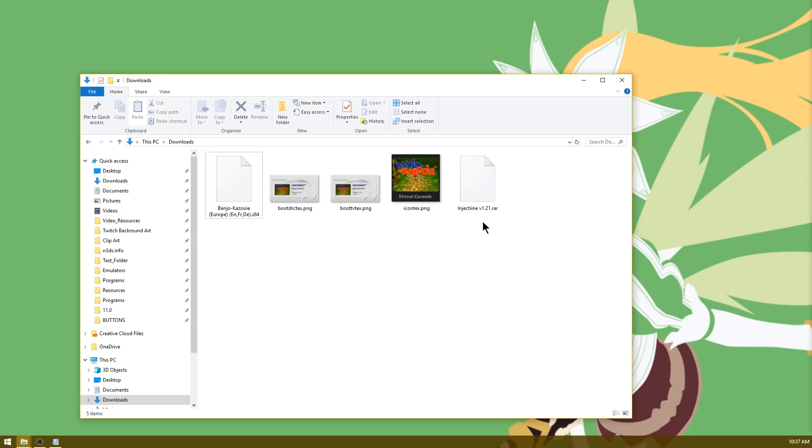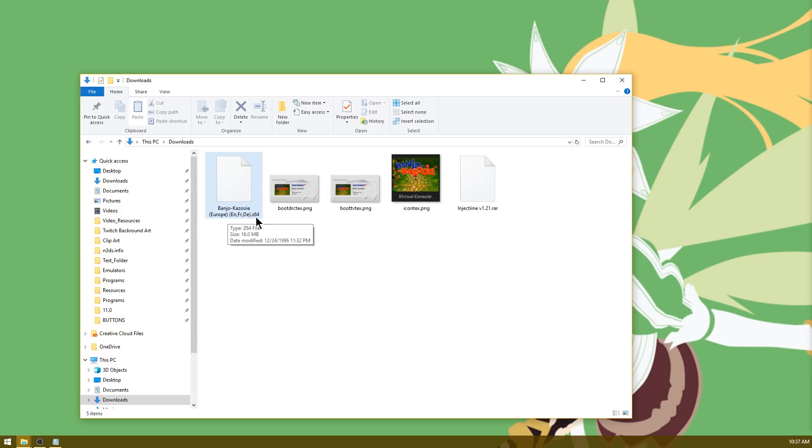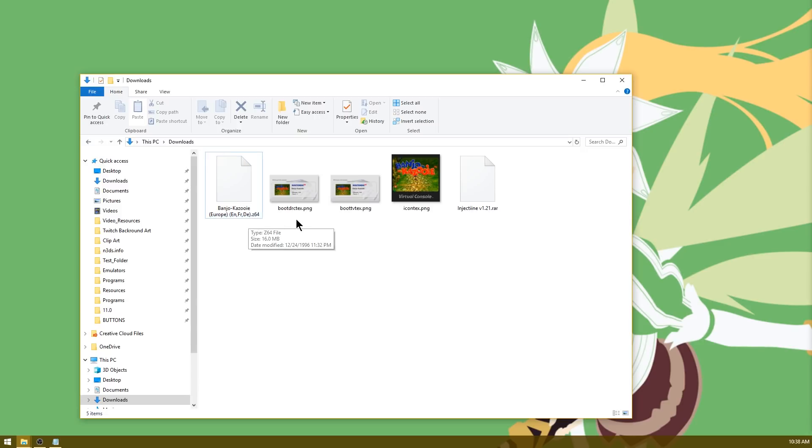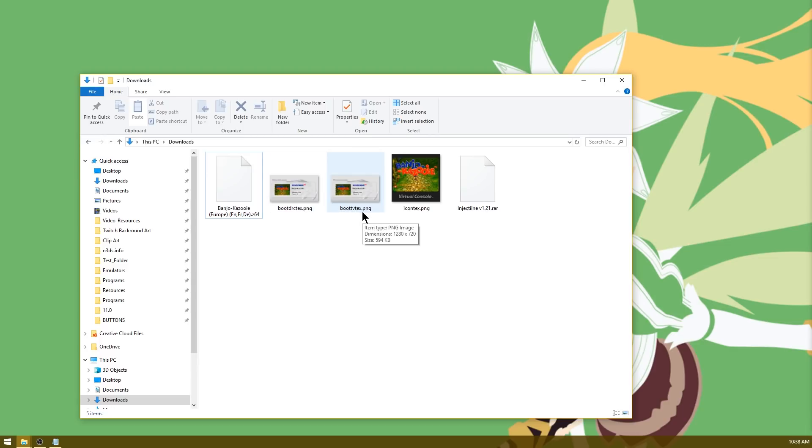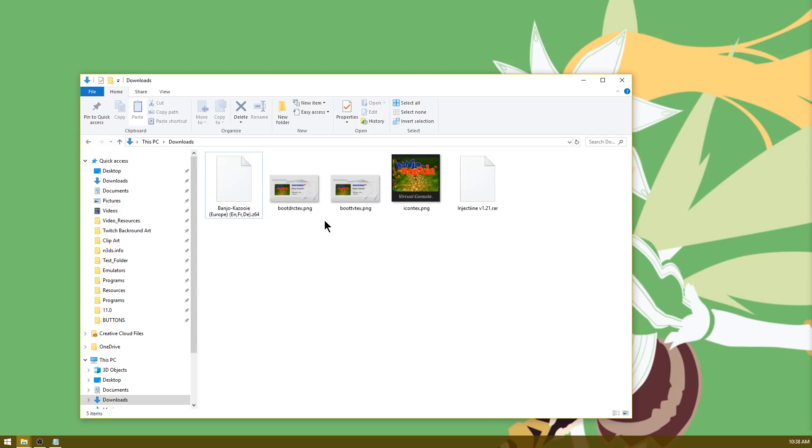Right off the bat, head down to the link in the description and grab Injectine version 1.21. You're also going to need some sort of ROM. As you can see, I have the European version of Banjo-Kazooie. Now the file format of the ROM does not matter as Injectine will convert it over to a Z64. You're also going to need a bootdrctex.png, a boottvctex.png, as well as an iconctex.png. Now you can go ahead and grab these from the GBA temp thread I've linked in the description. Just be noted that a lot of them are .TGA, but Injectine will convert PNGs over to a TGA for you.